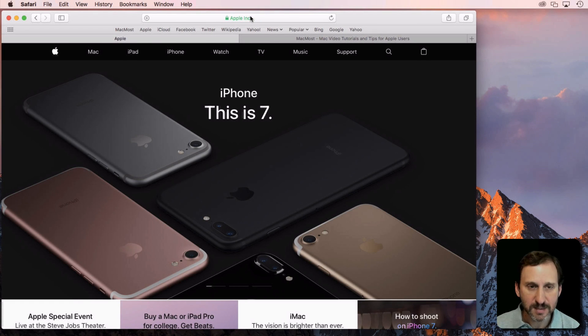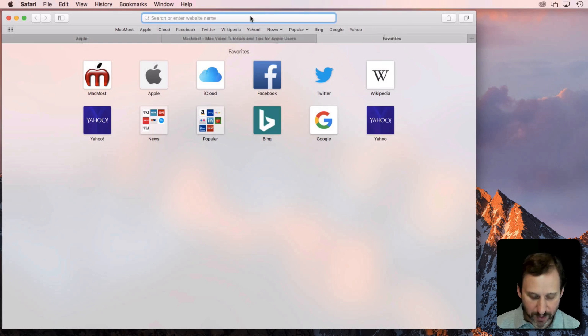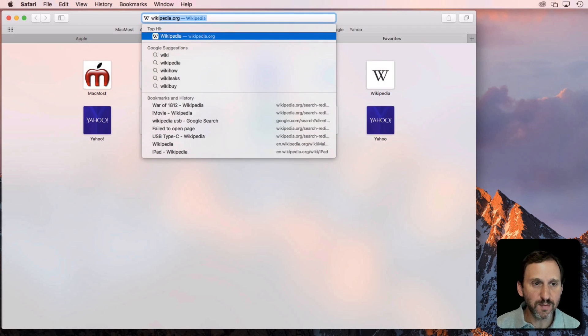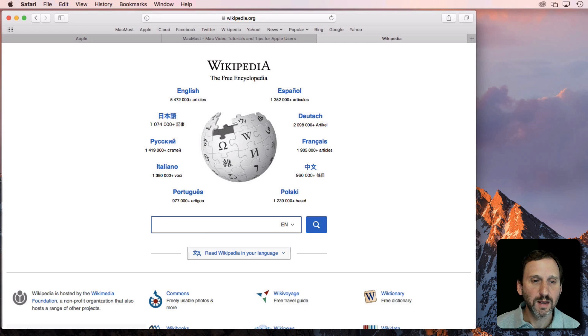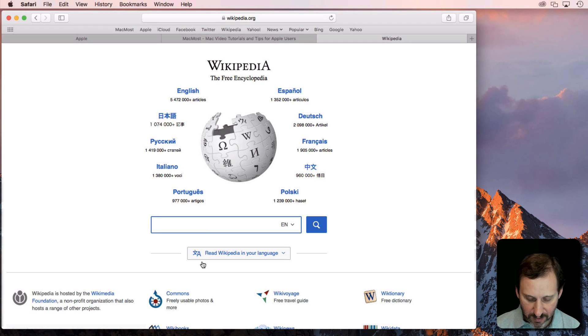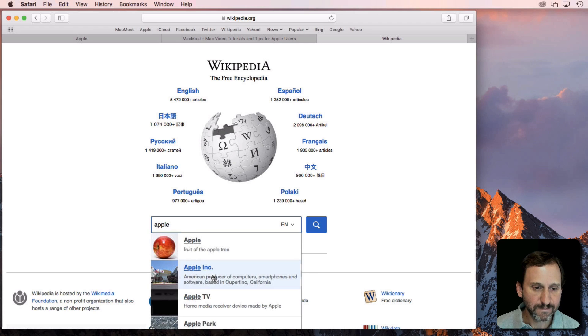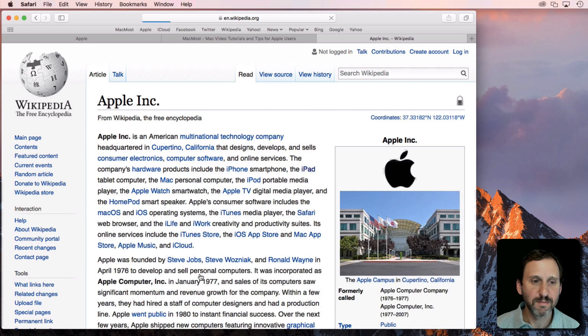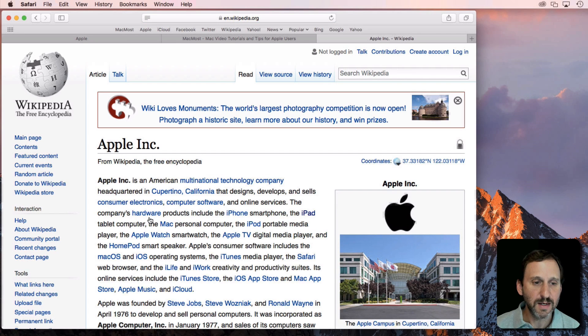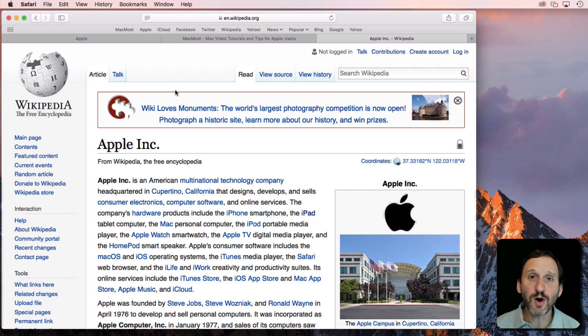open another tab, go to Wikipedia and search for something there. You can see it zoomed in at 125% there.